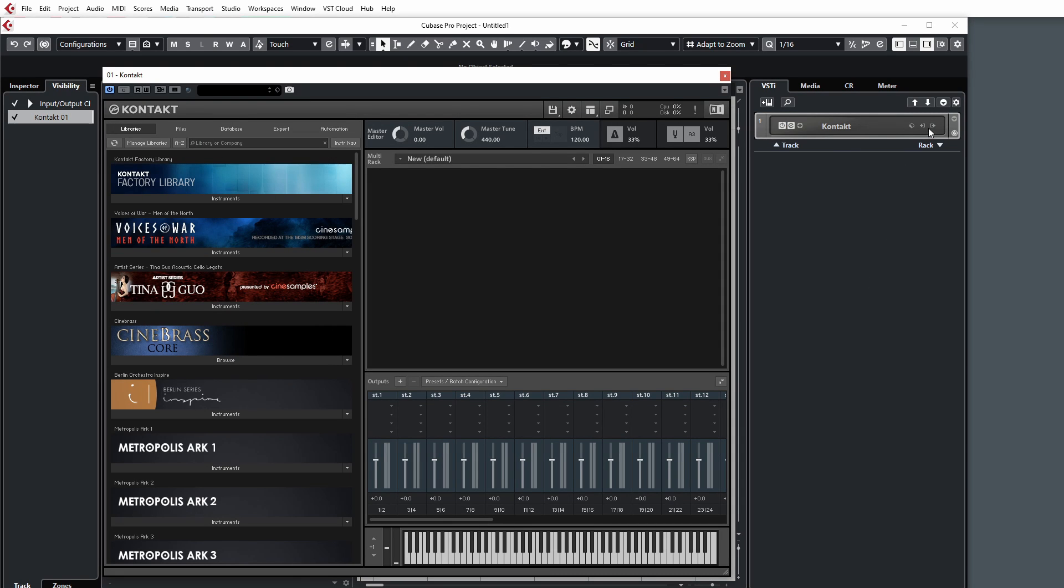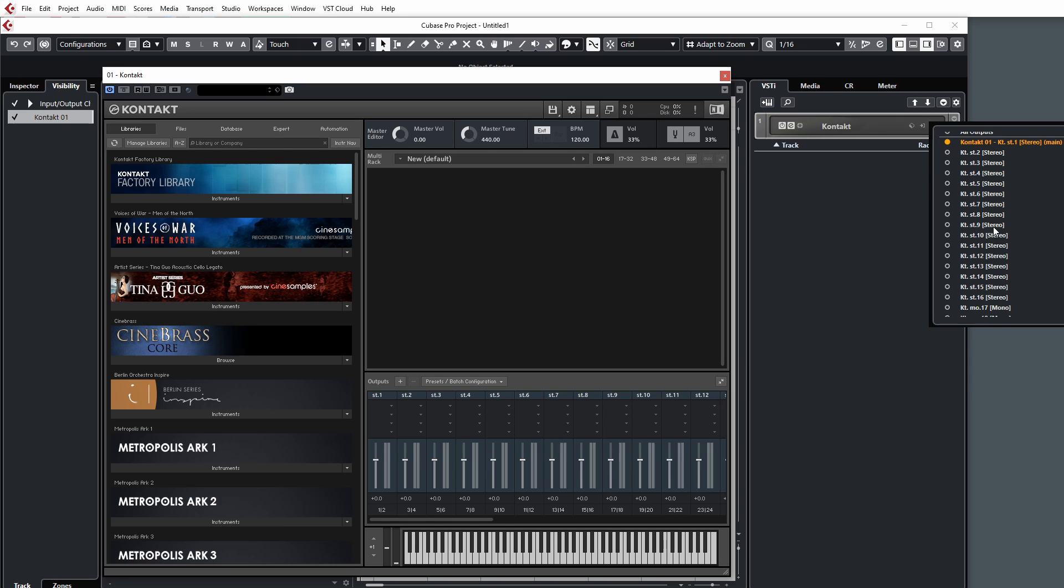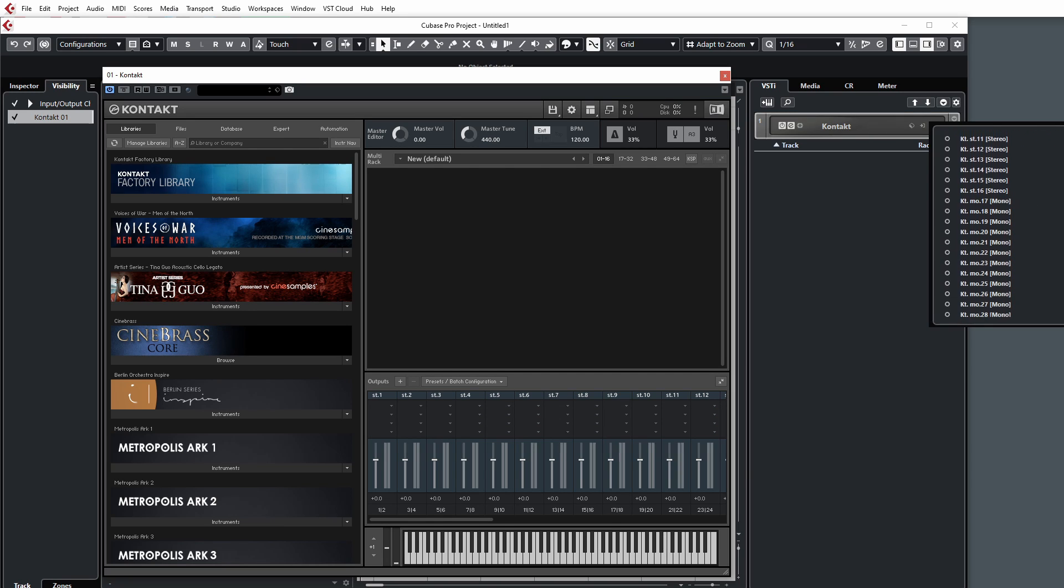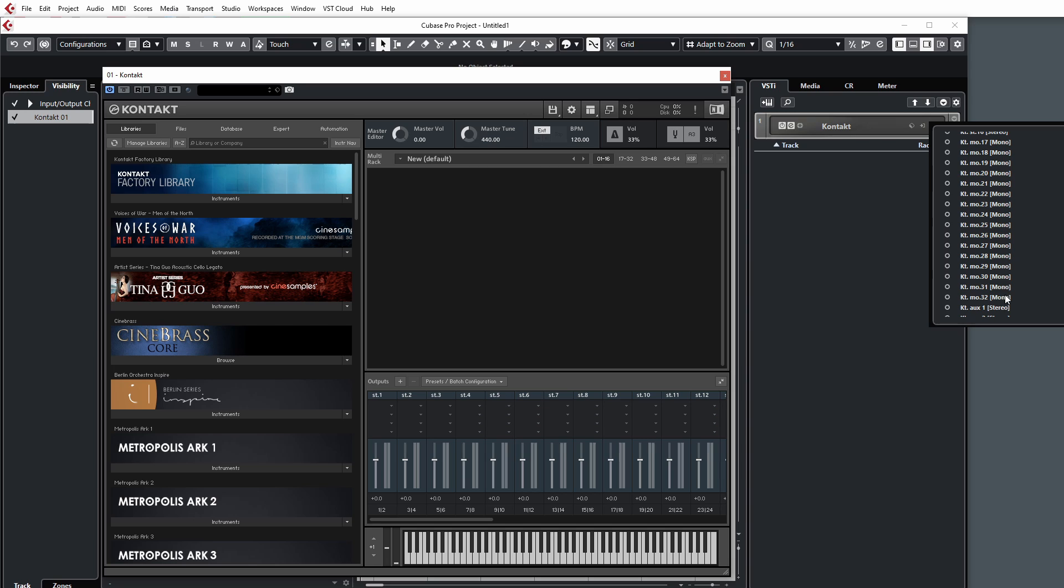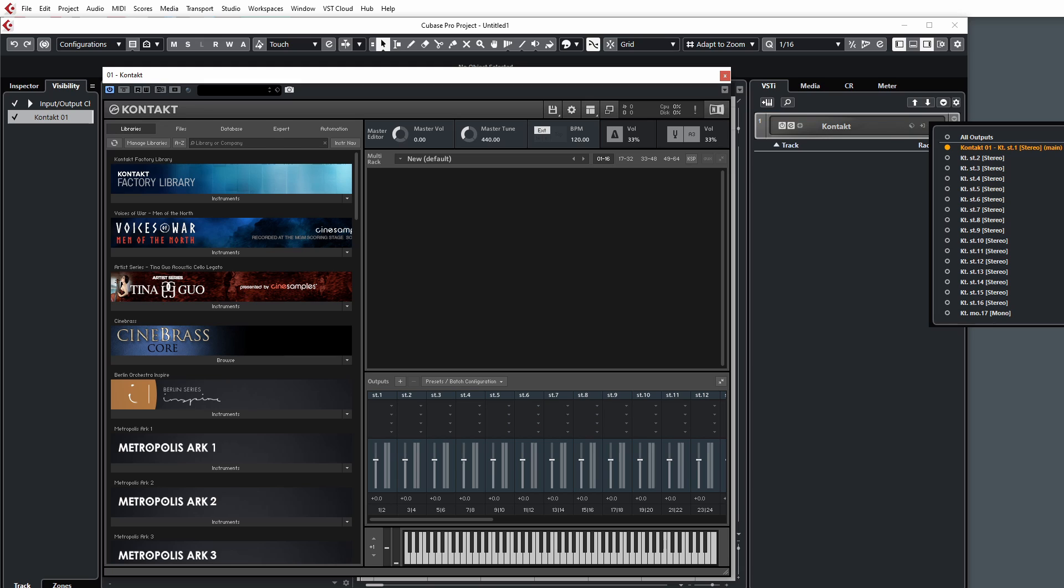And voila, you'll see that all of our outputs are now working in the output tab here for Cubase. We have the 16 stereo outputs and the 16 mono outputs as well. So it's as simple as that when it comes to setting up your configurations.